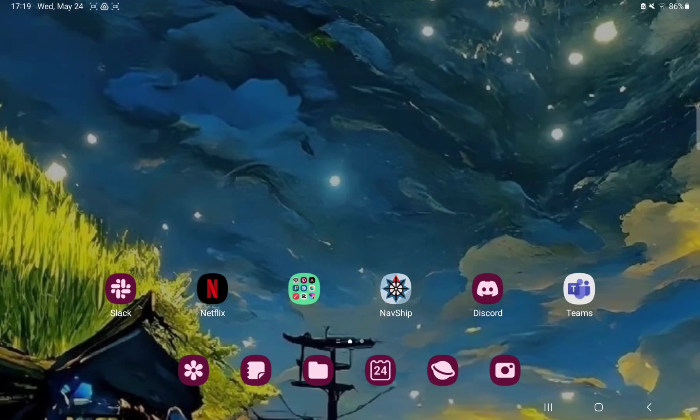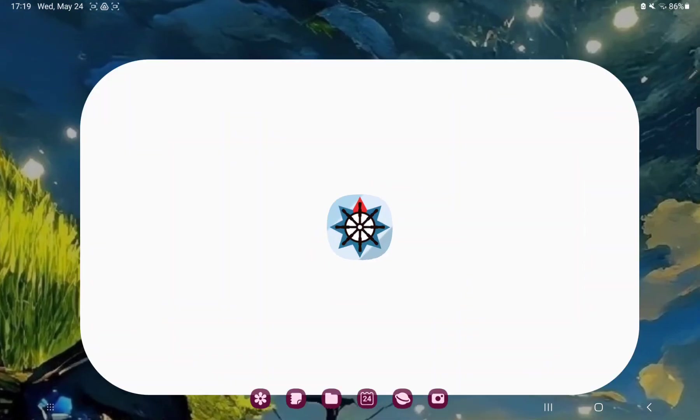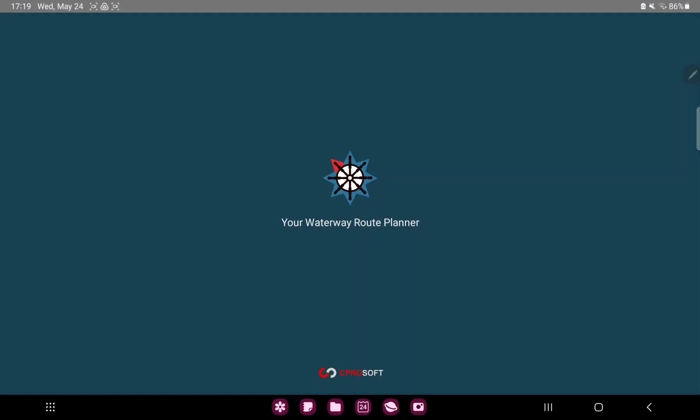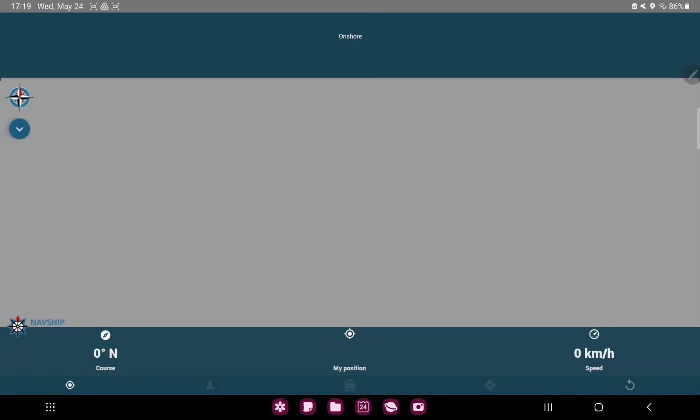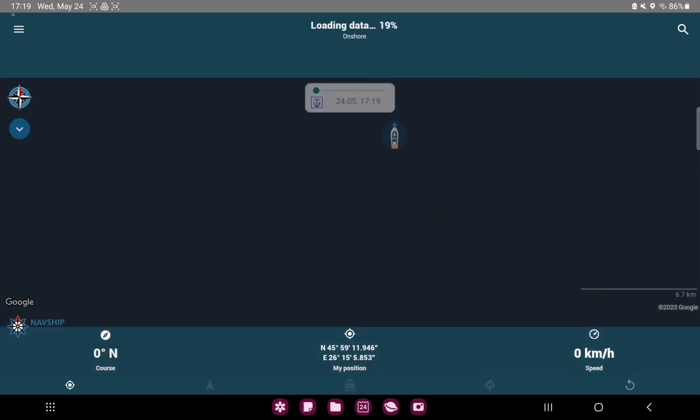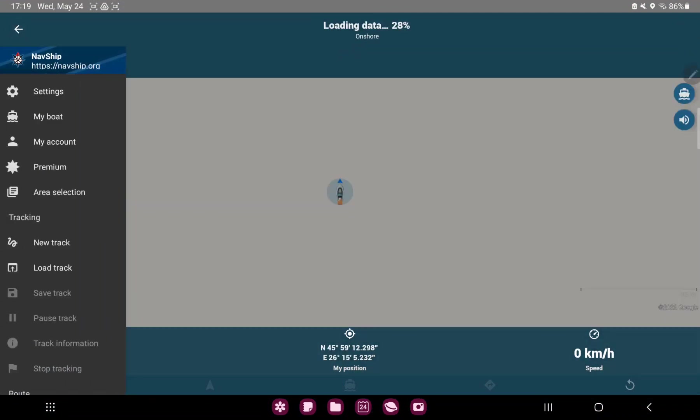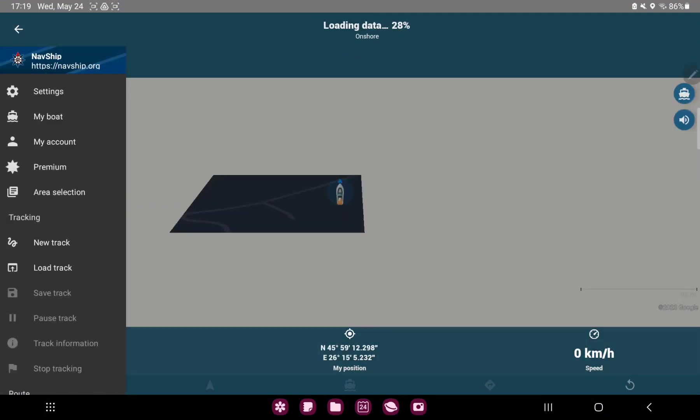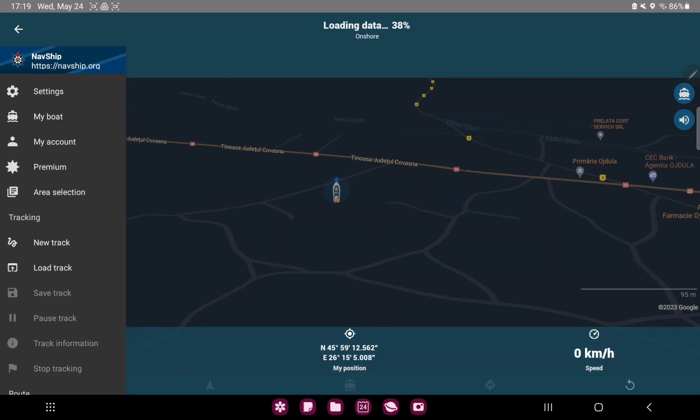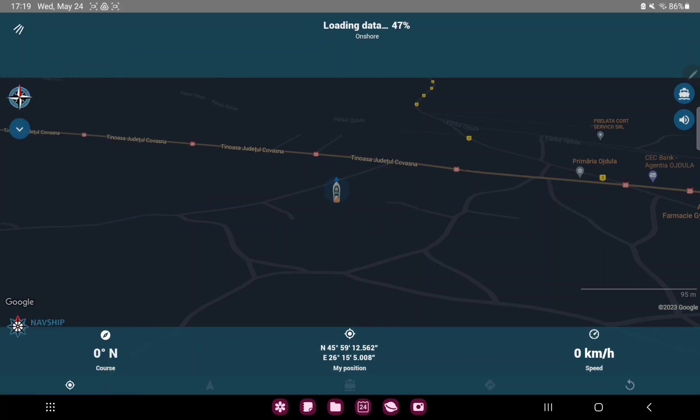So let's jump into it. First of all, open the application on your device. Tap the three lines at the upper left corner of the screen and go to the second option, the My Boat.